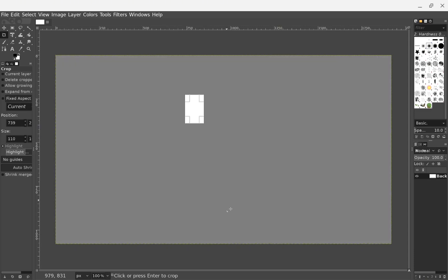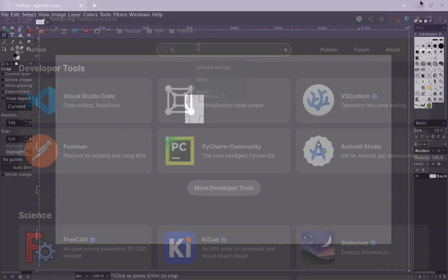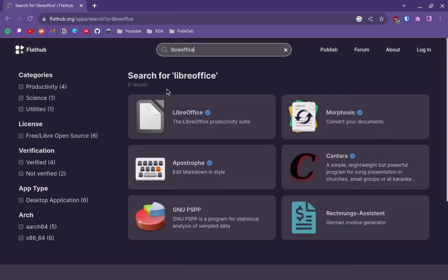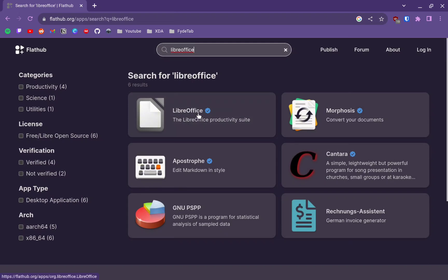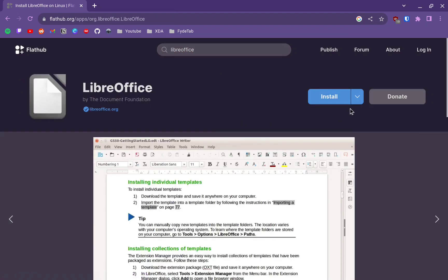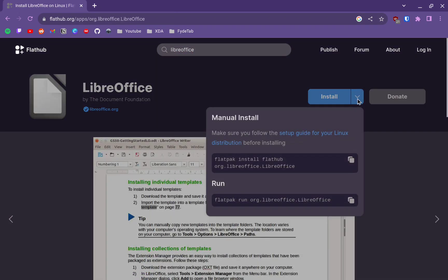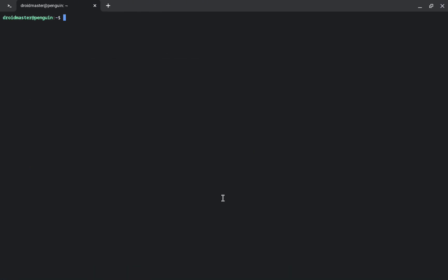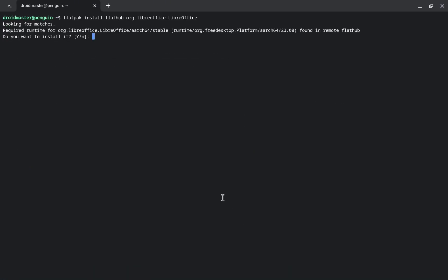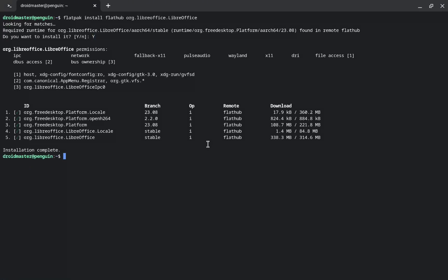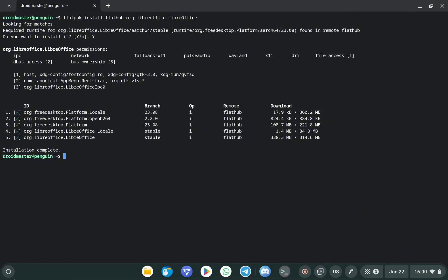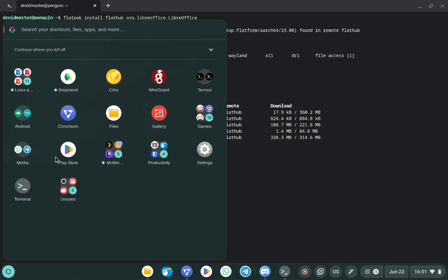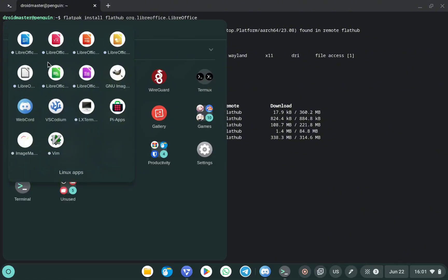Now I want to show you how to install LibreOffice, which is an office suite that includes programs like Microsoft Word, PowerPoint, and Excel but in an open source version. When we install it, a range of different applications appears in the Linux Apps folder, and we can use all of them offline.